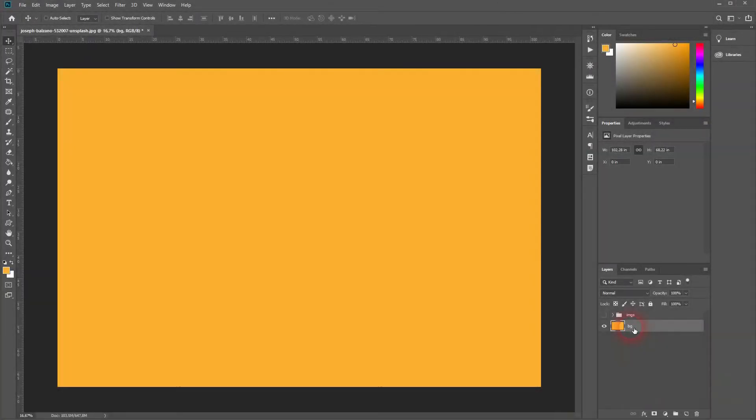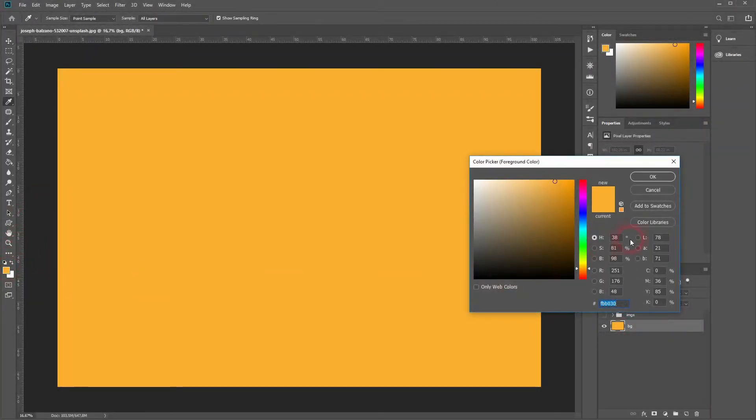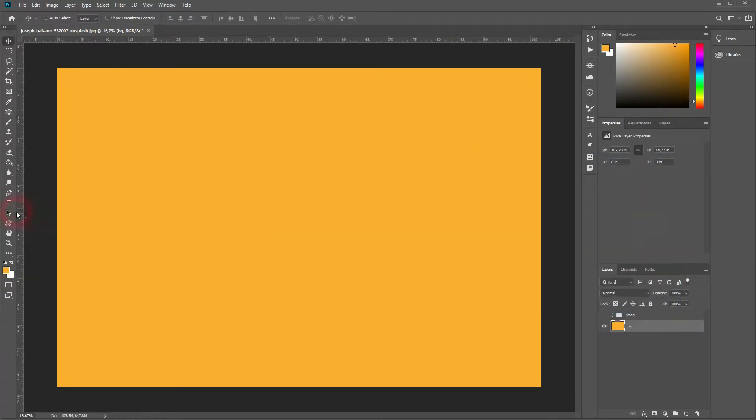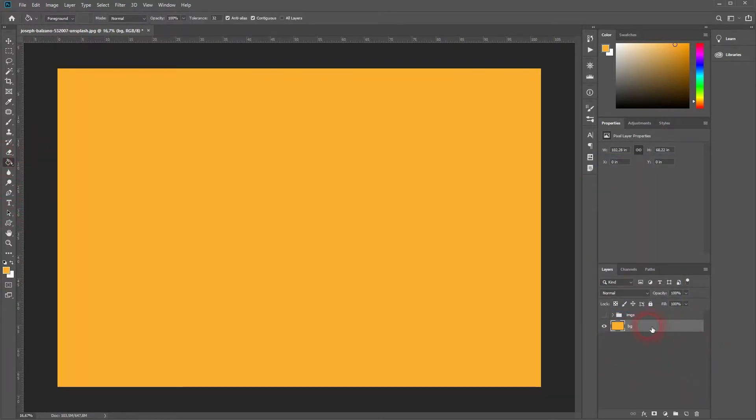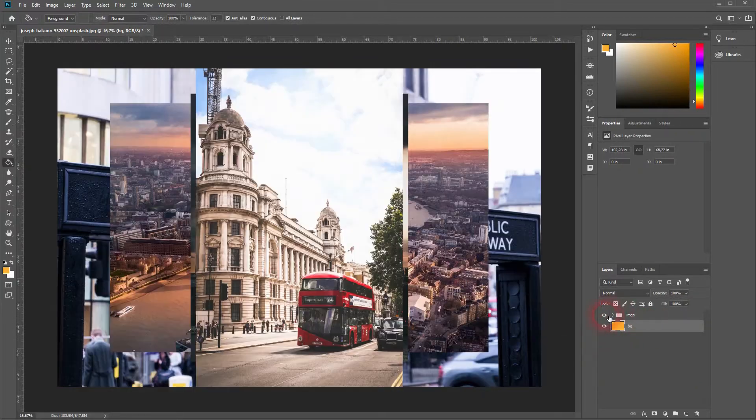And we're back. This time I'm going to show you how to create a simple triangle collage in Photoshop. I've already created a background with this color using the paint bucket tool, and I've got this folder with some images.